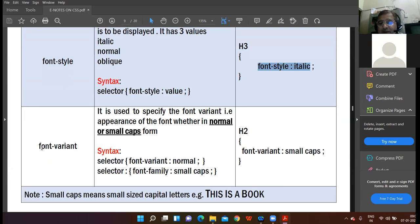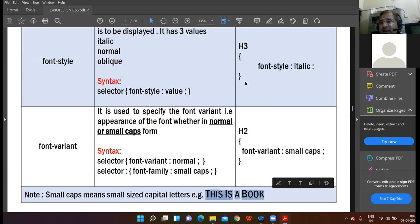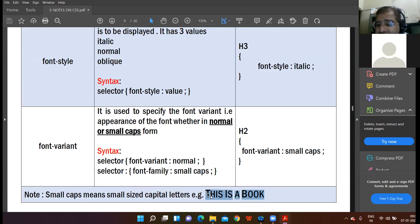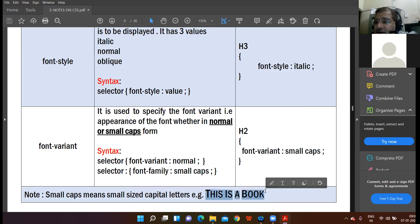Then comes font-variant. This property means you want your text to appear either in normal or in small-caps form. In small-caps, for example in the sentence 'This is a book,' the first letter of every word is larger in size and capital, while the rest of the characters are also capital but smaller in size than the first character. The entire text is in capital, but the first character is larger compared to the rest — this is small-caps.